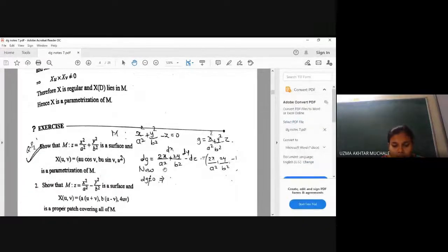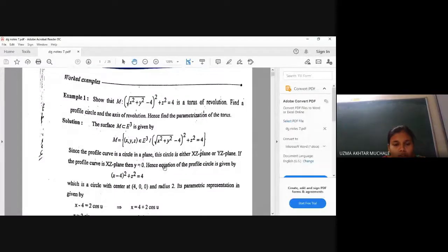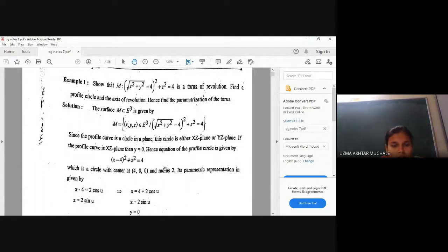So what is a torus? You take one circle and revolve it about a fixed axis without touching it. Whatever surface of revolution we get is called a torus of revolution. Now let us consider the example: show that the surface M given by the square root of (x² + y² - 4)² + z² = 4 is a torus of revolution. Find the profile curve, axis of revolution, and hence find the parameterization of the torus.